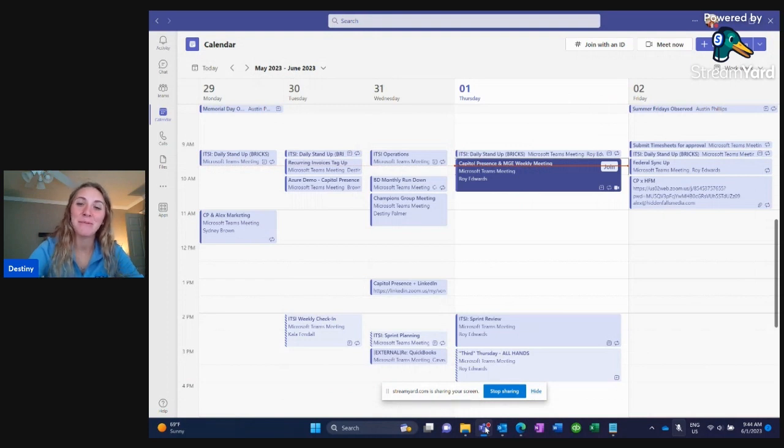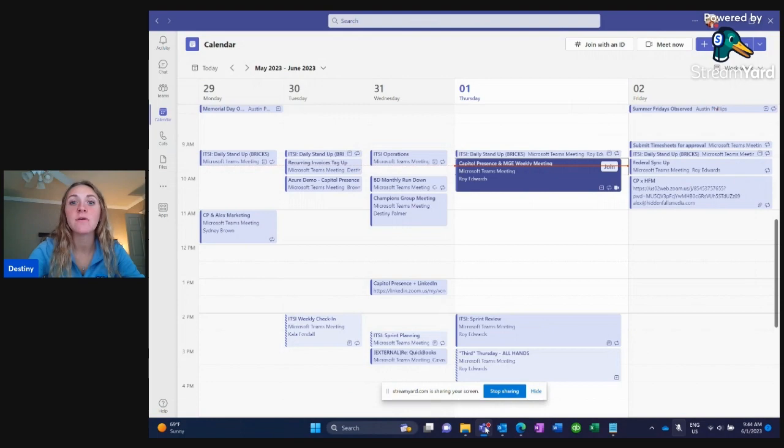Hey guys, this is Destiny from Capital Presence. Today I'm going to show you how to create a voicemail for Teams.